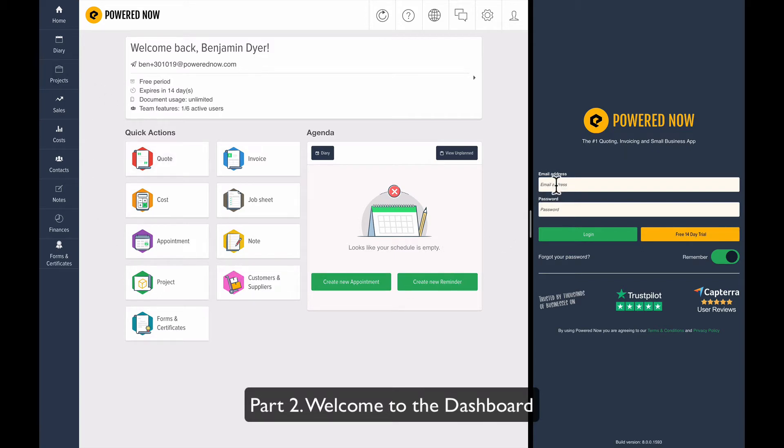I'm going to hop over to the mobile version over here and quickly log into this account as well.